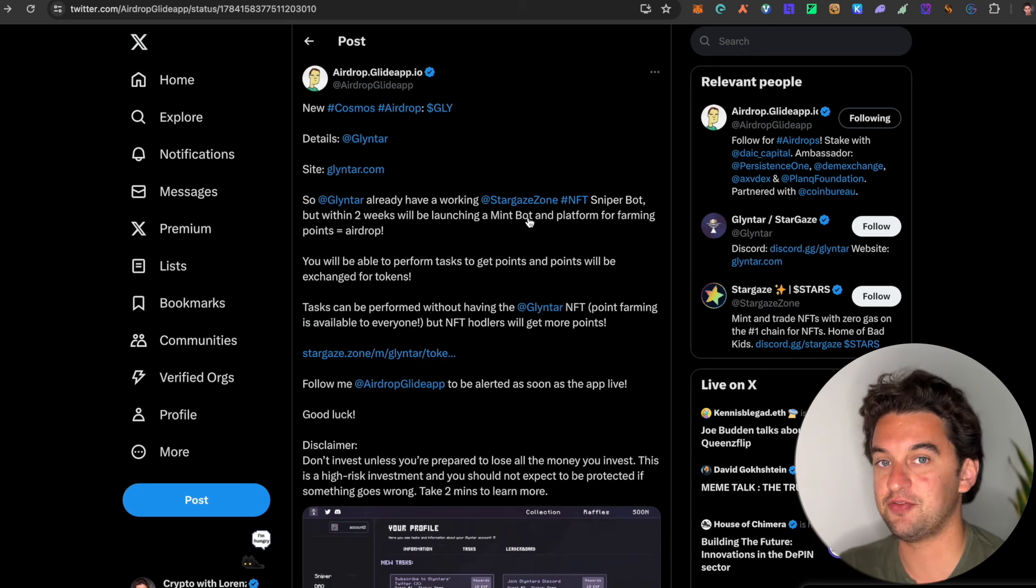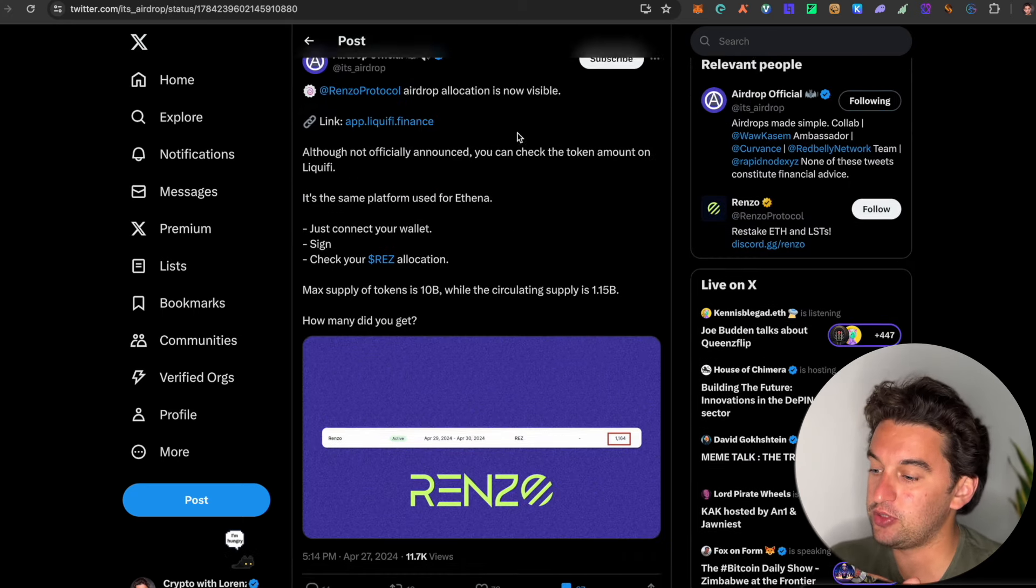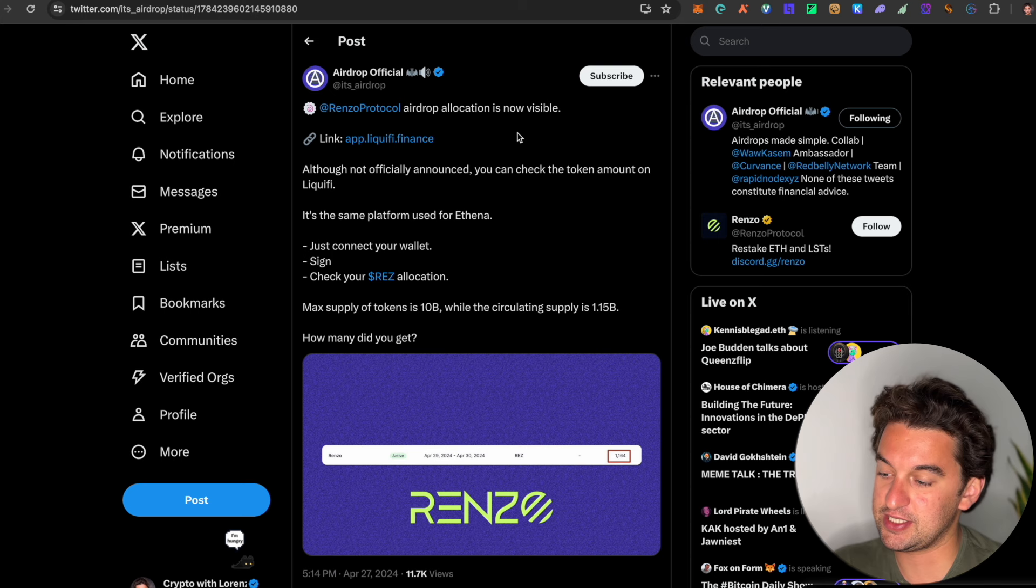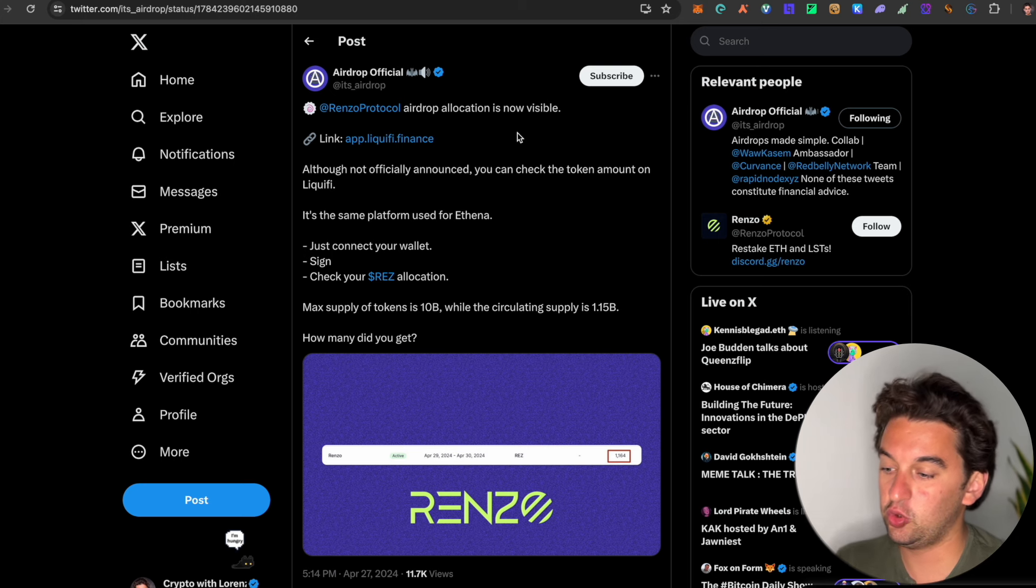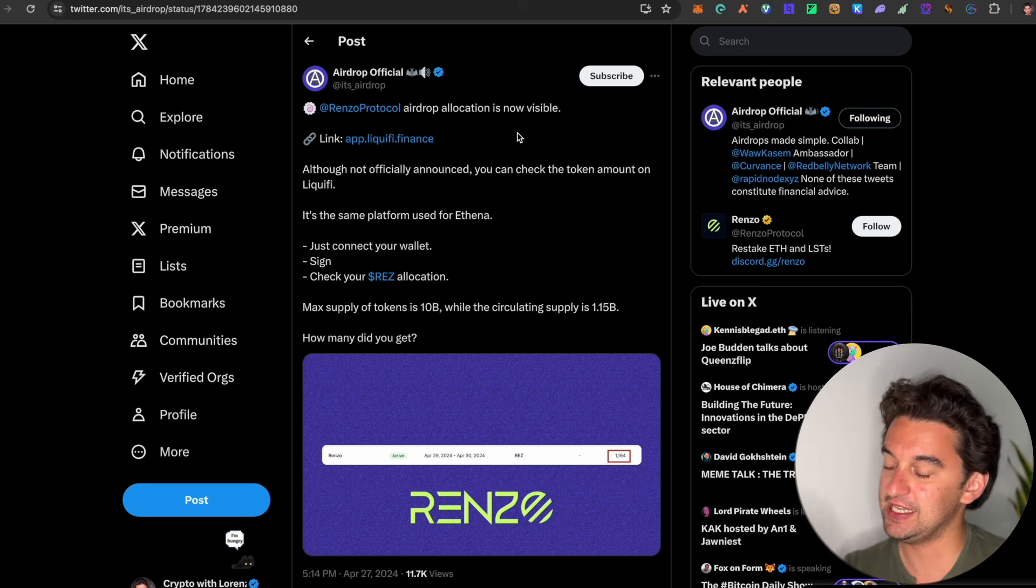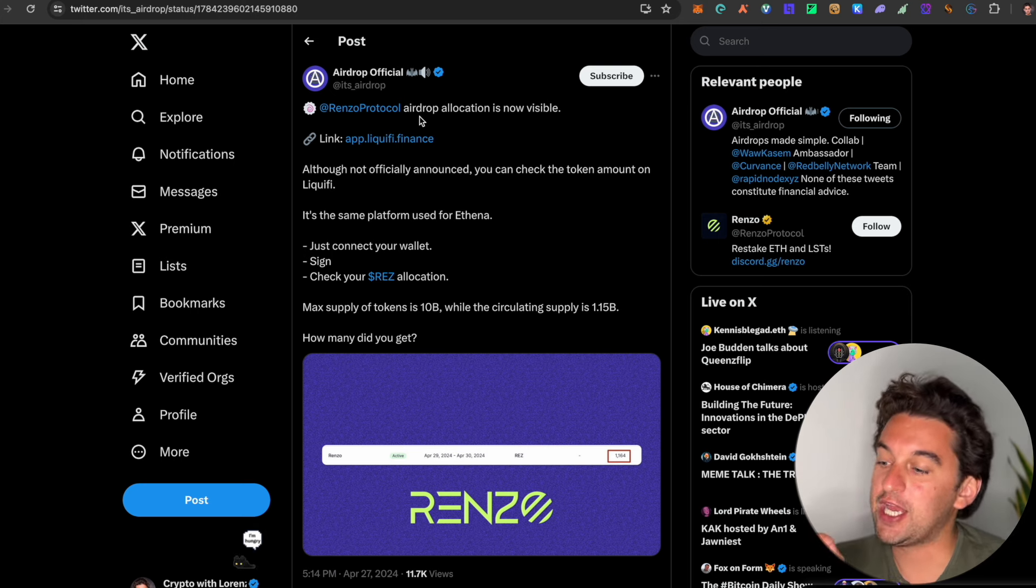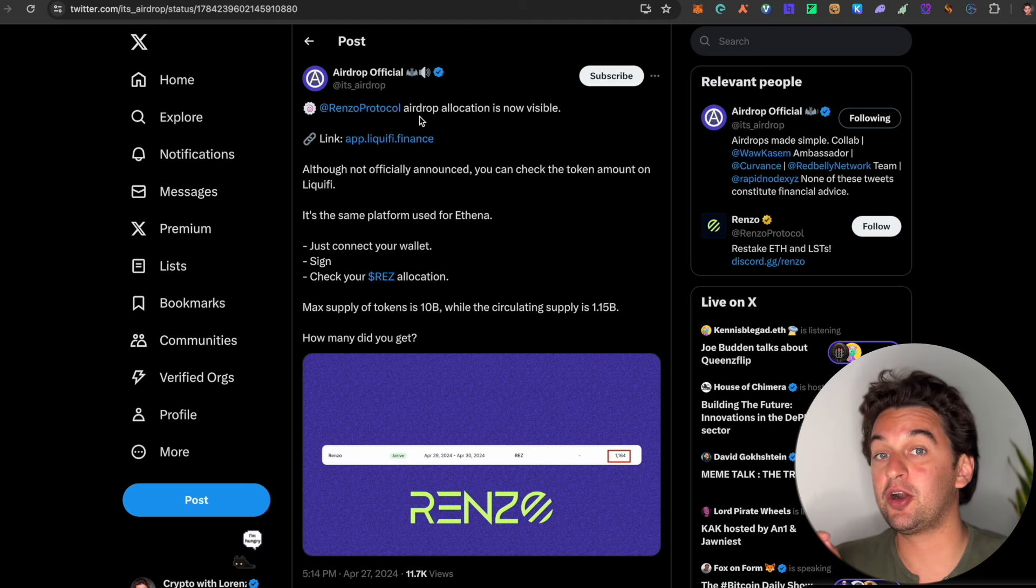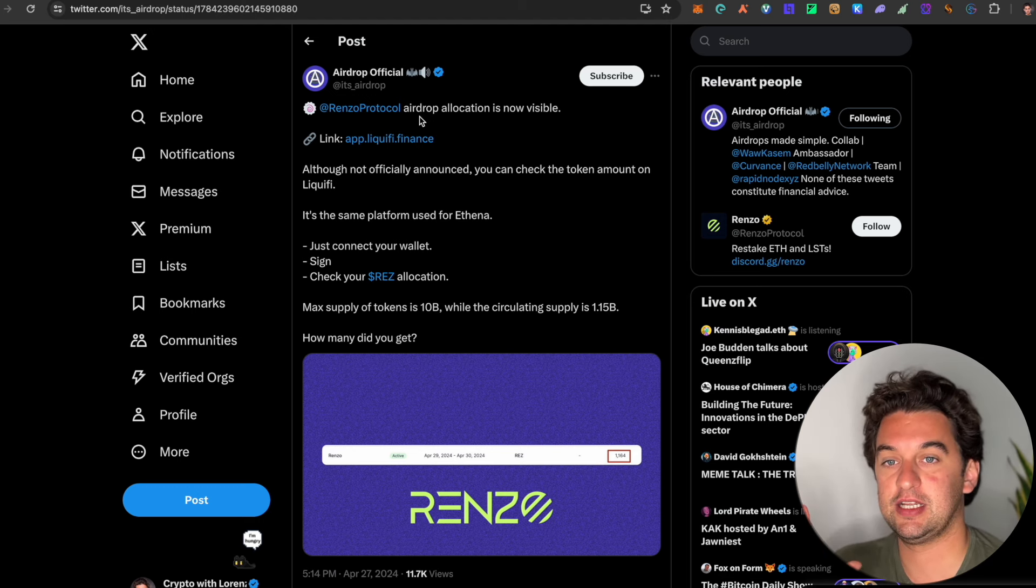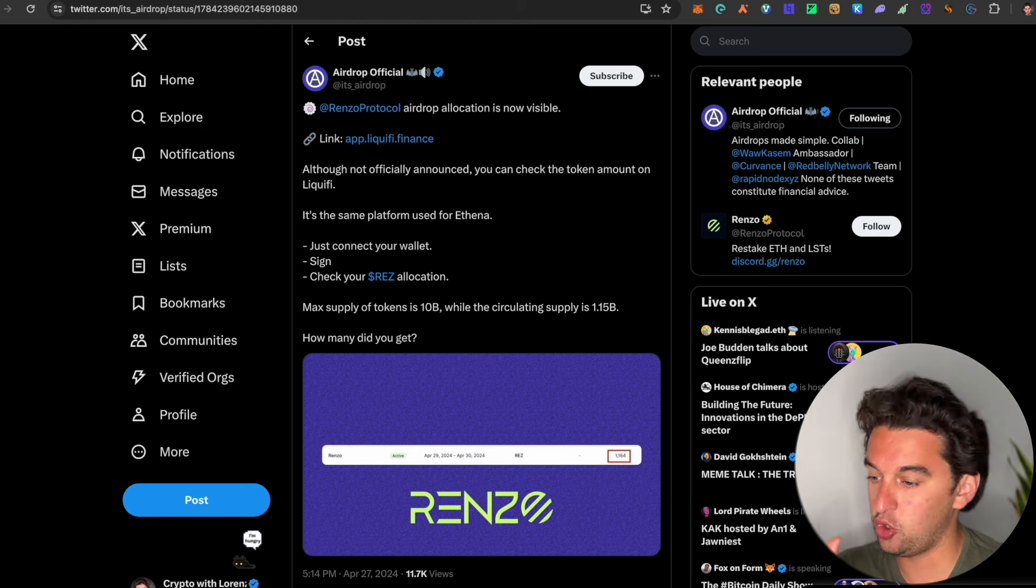Next up, let's talk about the Renzo protocol. As we said once again, do not click any of these links. This is the link that I wanted to show you before when it comes to third parties telling you, hey, you can check your allocation. Don't risk it. Just don't risk it.